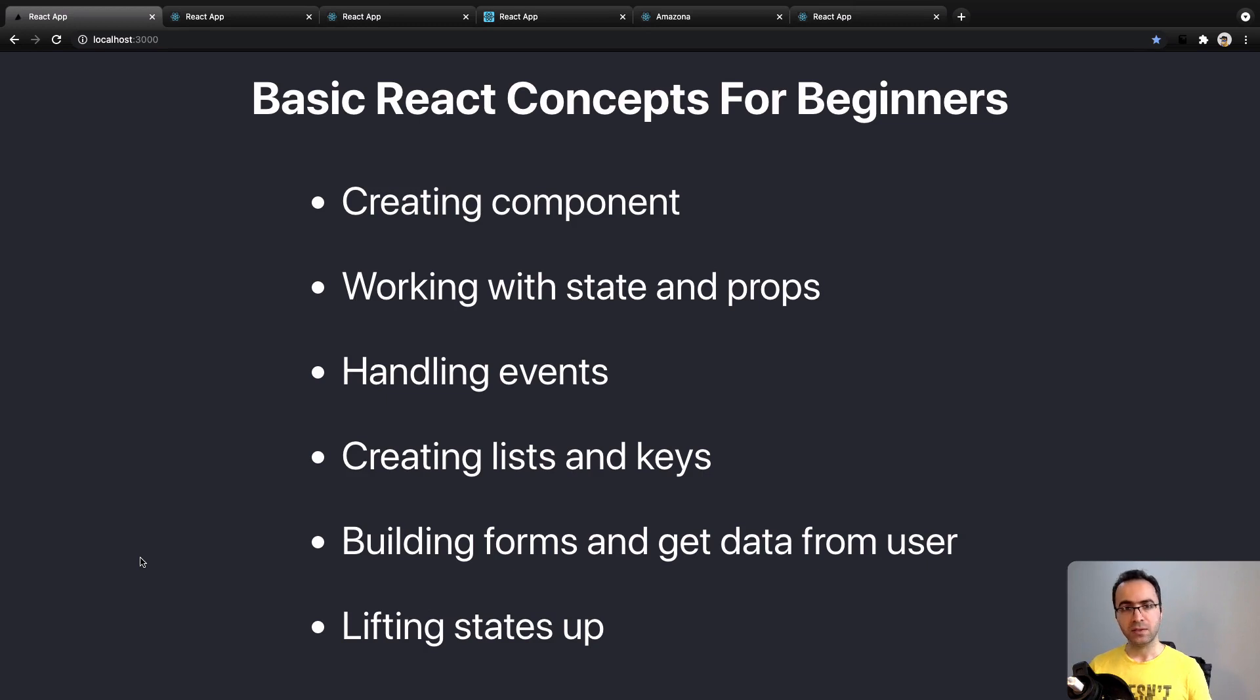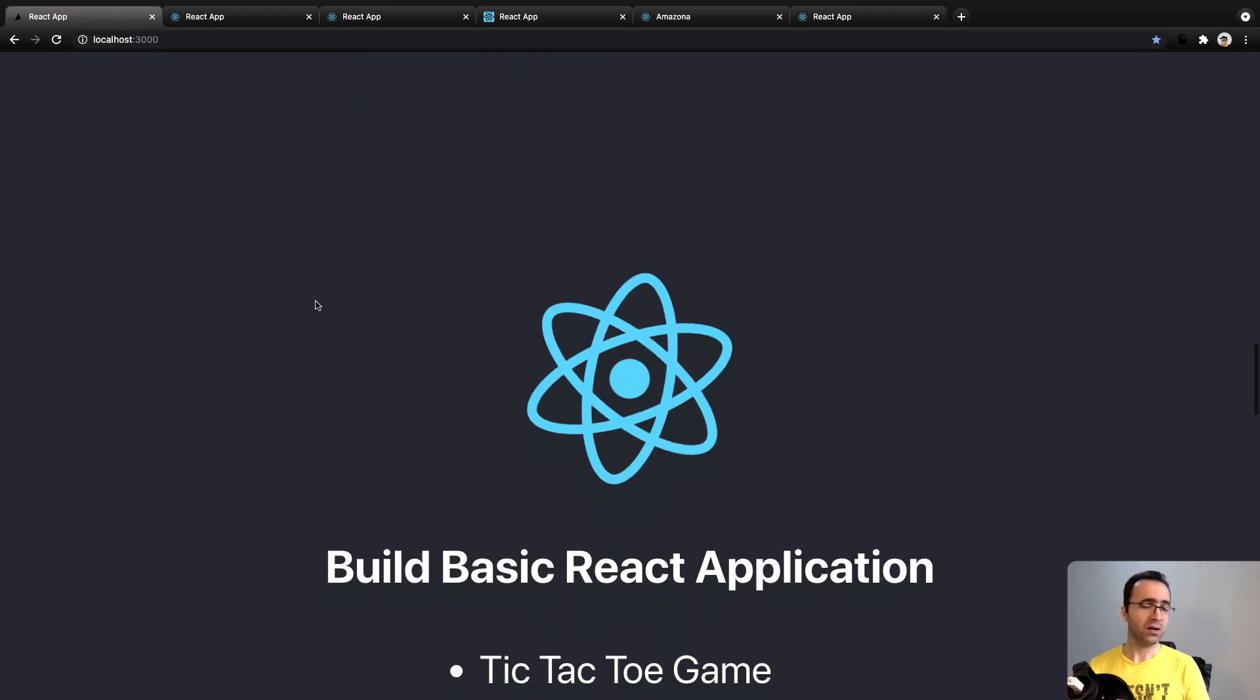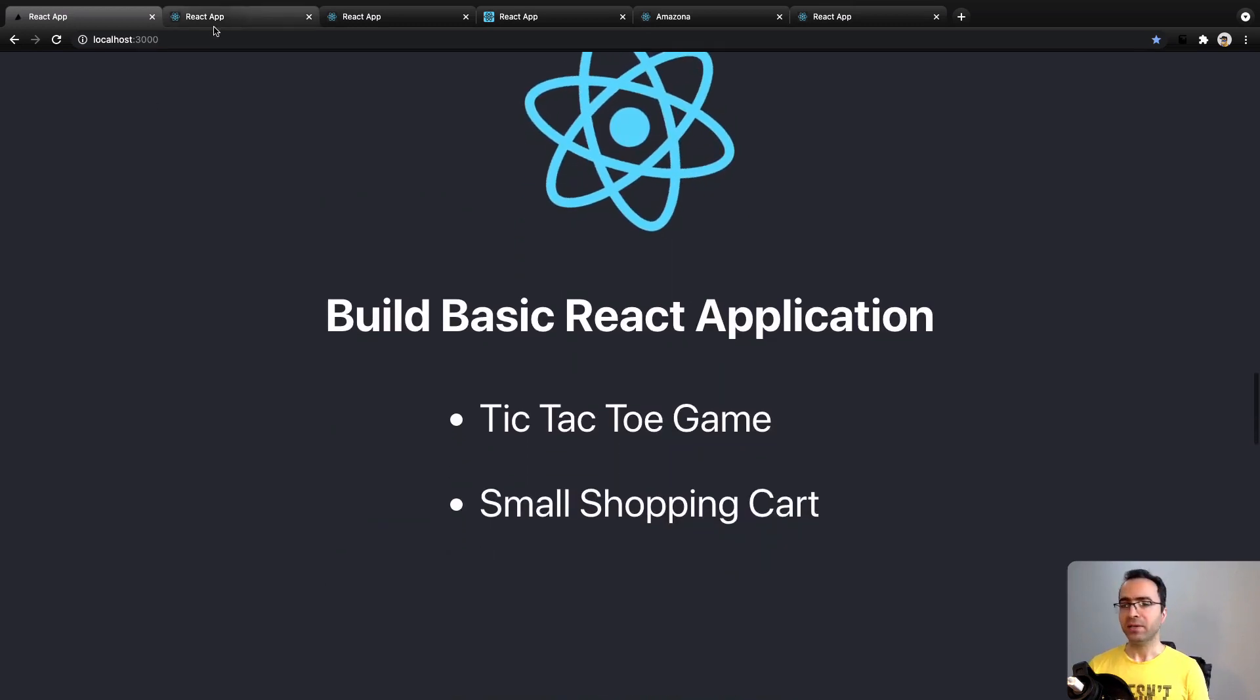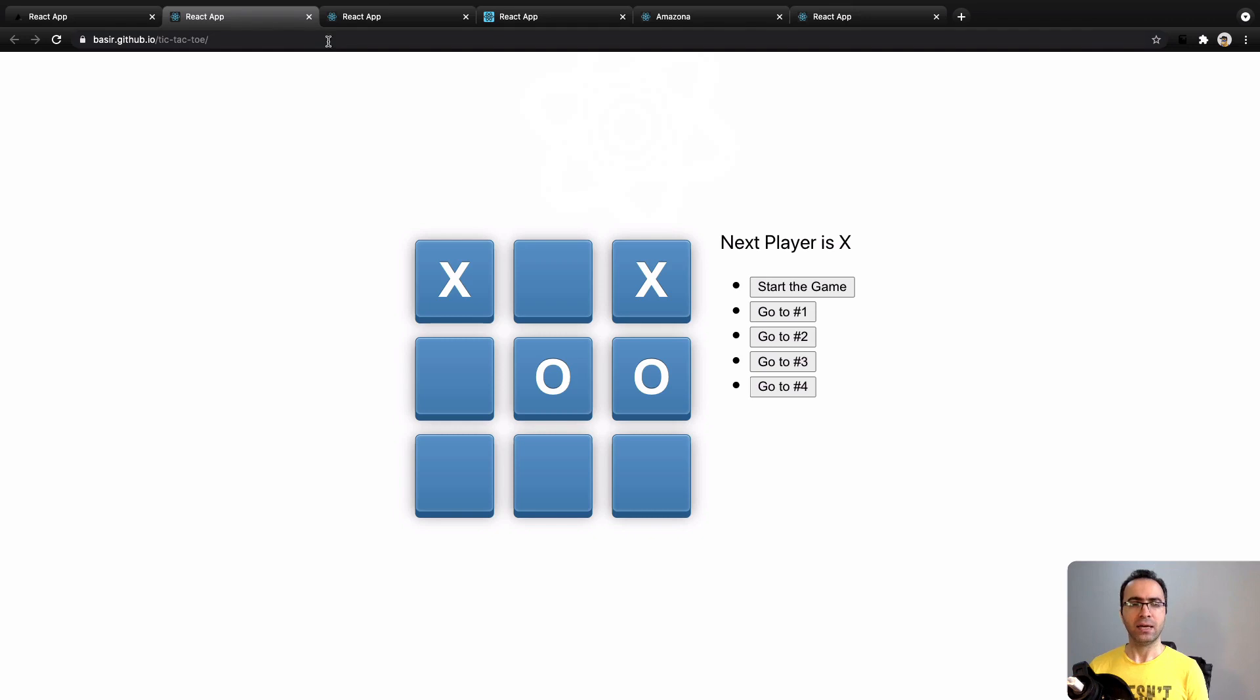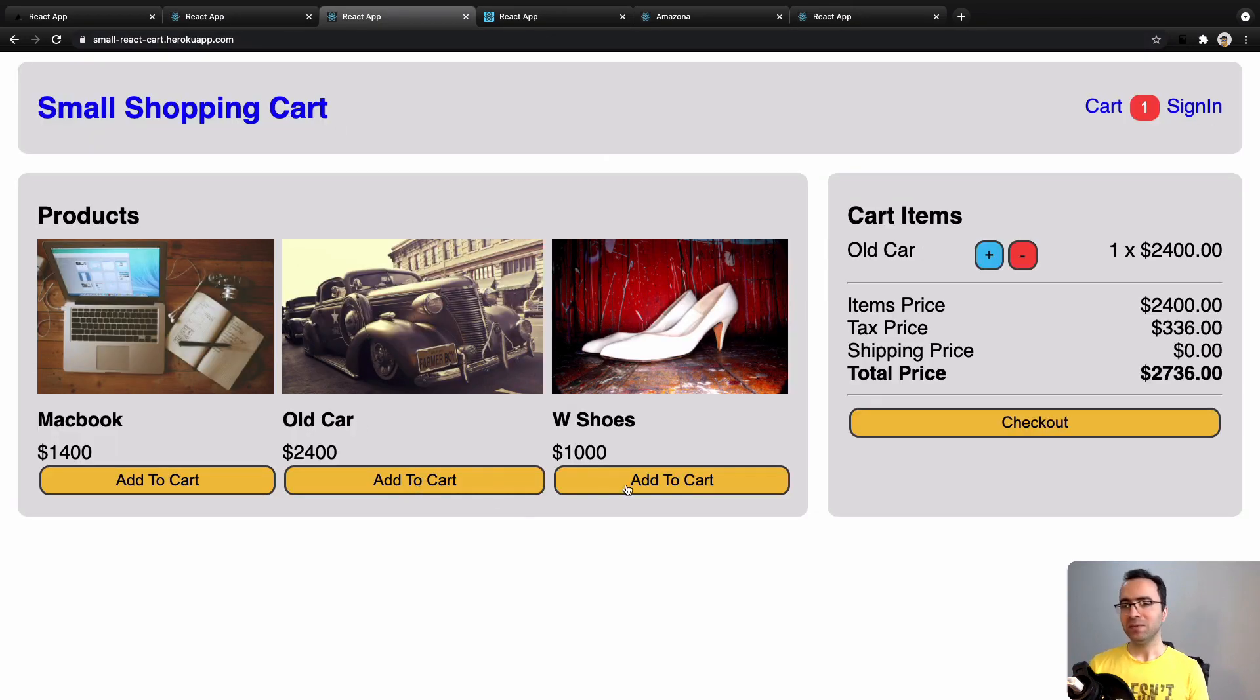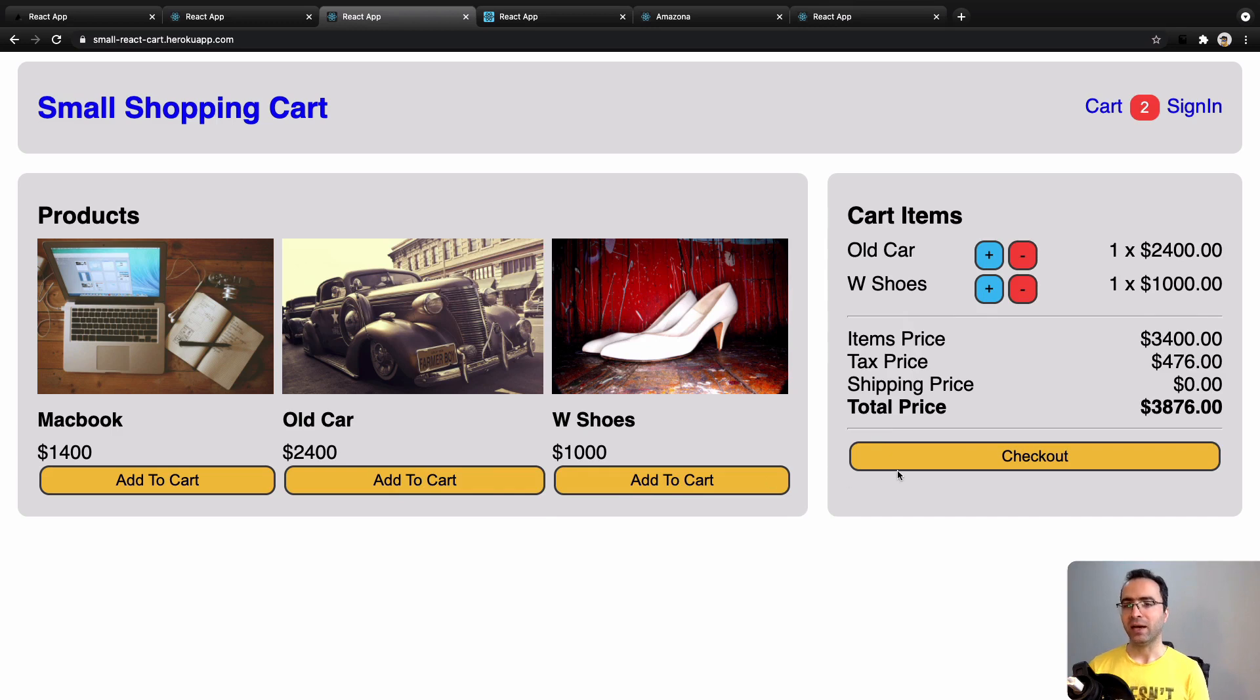Also, you will build web applications like a tic-tac-toe game by decomposing components and a simple shopping cart using React components.